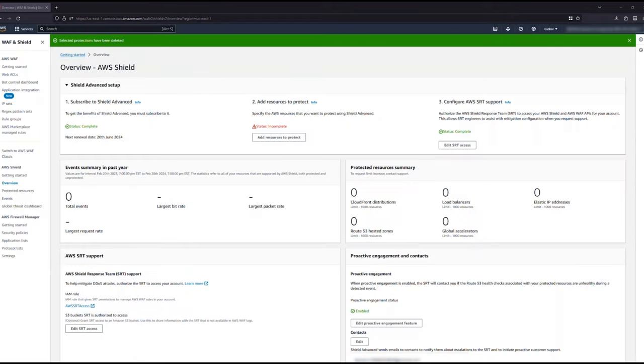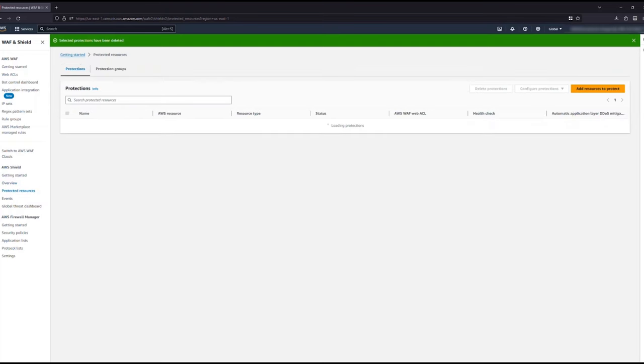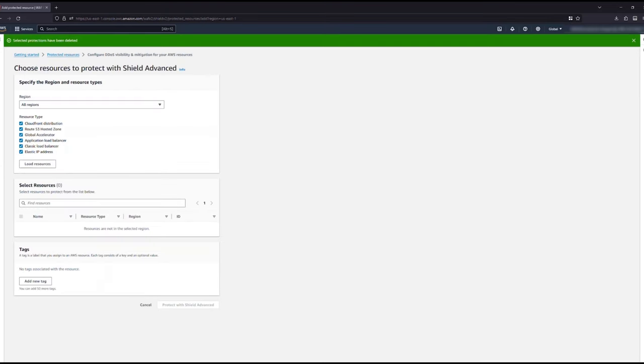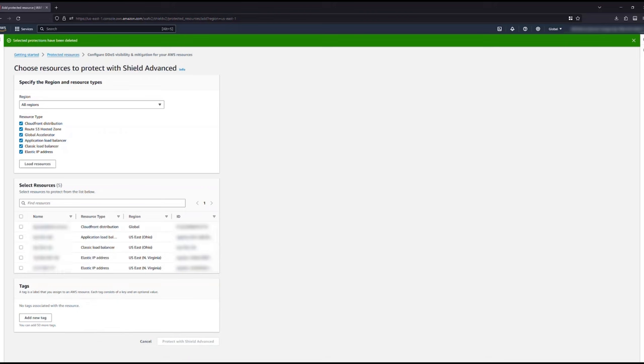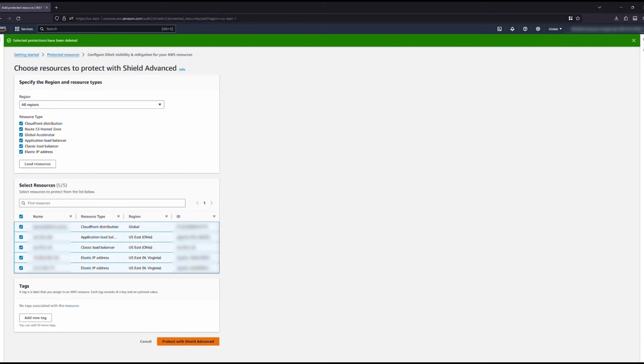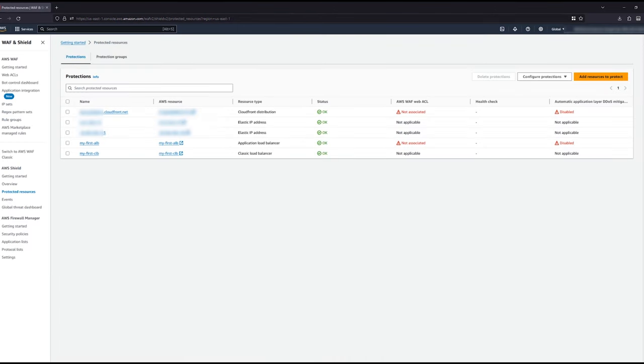Once you are subscribed, you can select which resources you want to enable enhanced protection and visibility for. Protected resources have lower thresholds, meaning mitigations kick in faster. Today, you can protect CloudFront distributions, Route 53 hosted zones, global accelerators, application and classic load balancers, as well as EIPs. You can also protect EC2 instances and network load balancers by protecting EIPs associated with those resources.